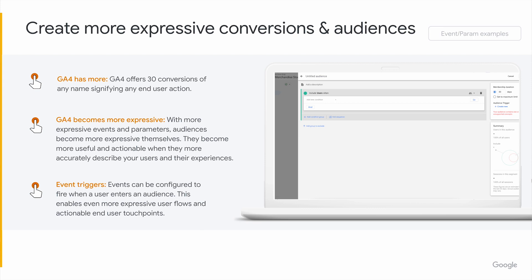Last but certainly not least is the concept of audience triggers. In Google Analytics 4, you can set an event to fire when a user enters an audience. You might want to target a user from the perspective of a conversion occurring and not based on an audience — where that conversion might be perfectly described by the existing definition of an audience, so you should use that directly and not try to fire a conversion using code or event editing and creation. These additional tools provide more flexibility to create more expressive audiences and conversions that you can then activate more directly in the ads tools.